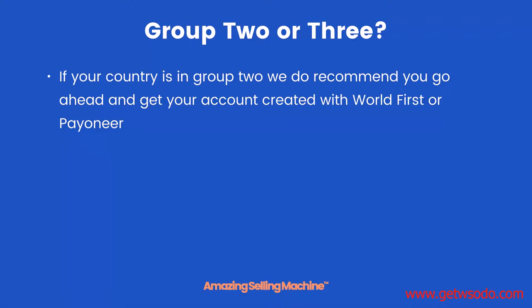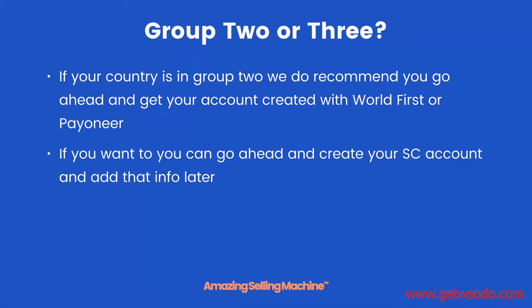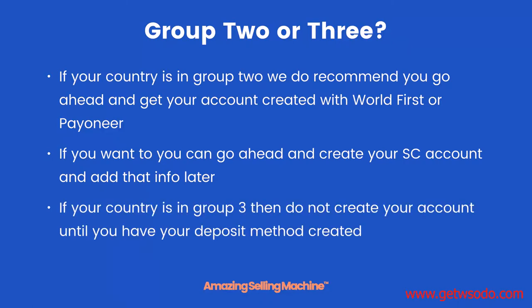If your country is in group two, we do recommend you go ahead and get your account created with World First or Payoneer. However, if you want to, you can go ahead and create your Seller Central account and add that information later. If your country is in group three, then do not create your Seller Central account until you have your deposit method created.